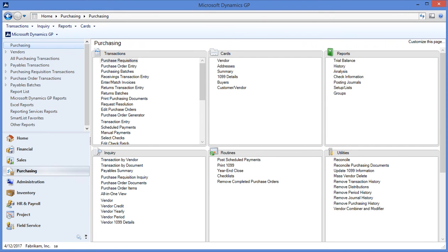Purchase order processing is a module within GP that you can use to generate purchase orders to send to your vendors and invoice those purchase orders. It can be used with or without inventory control. Today I'm using Dynamics GP 2015 R2.